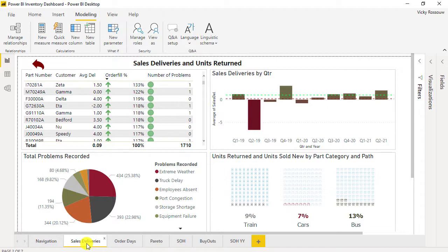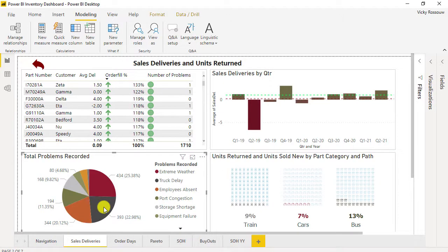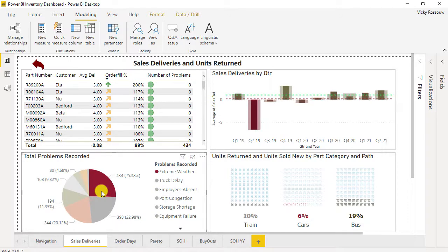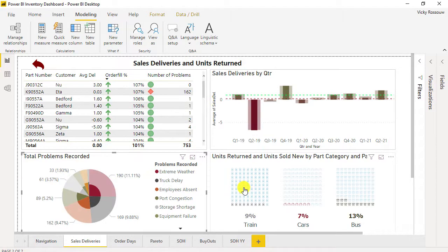Analyze how long it will take to deliver to customers, and determine which problems prevent the business from delivering to the customer on time. Also, is there a trend on sales deliveries if we view the data by quarter? And what are the units return percentage?